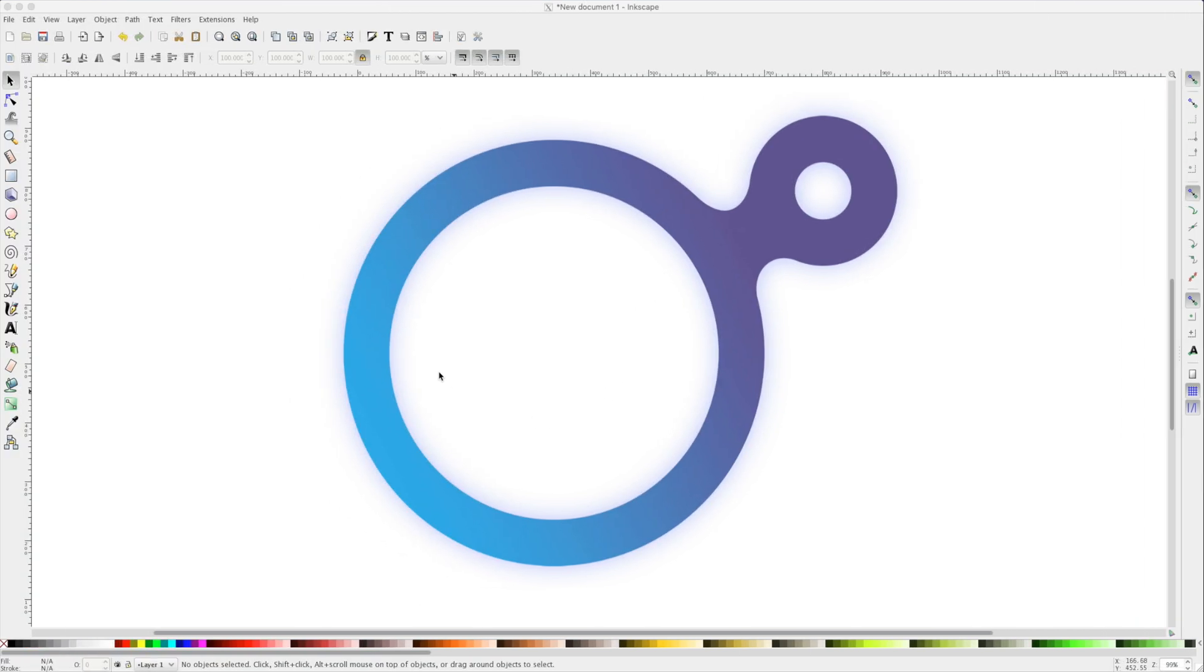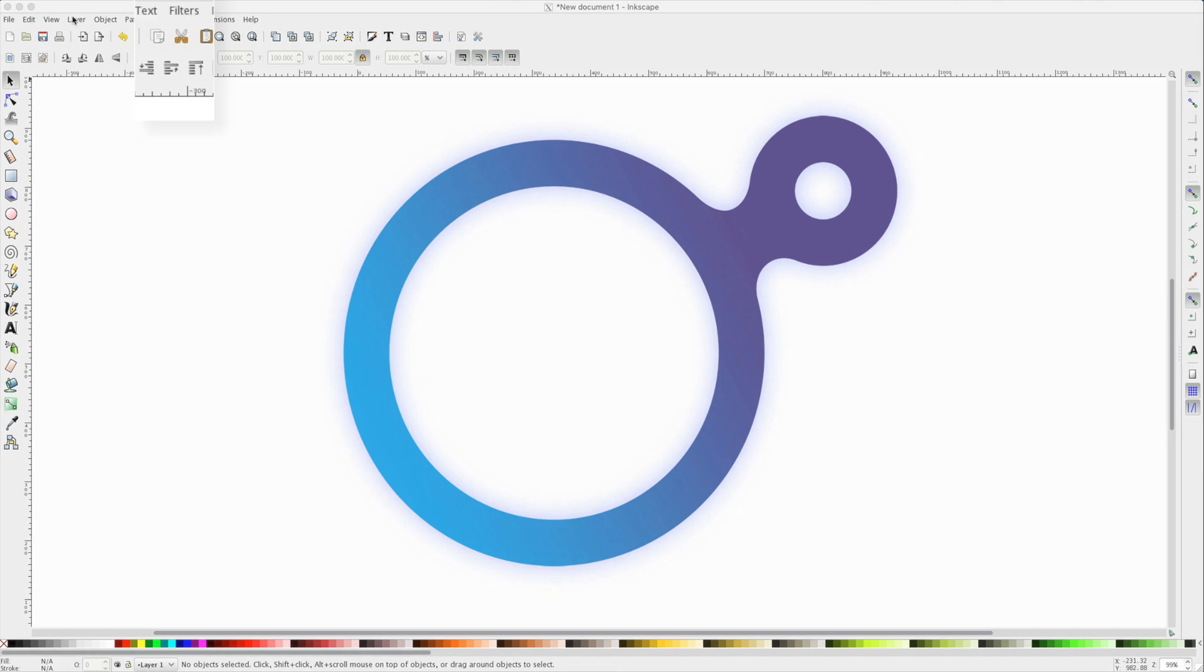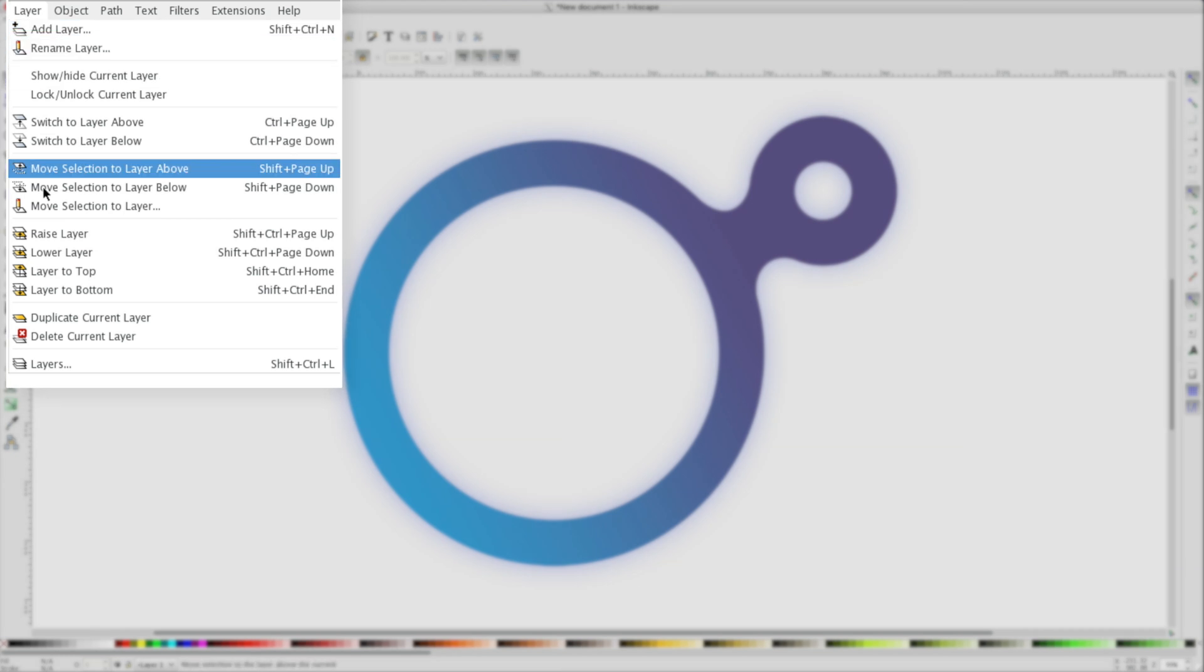In our second example, we have a logo here with both gradients and shadows that might make things a bit more difficult. To get started, let's turn on our layers. I'll navigate to Layer and activate my Layer panel.